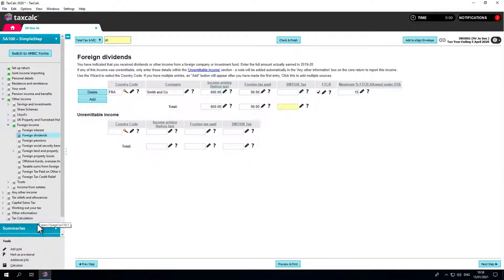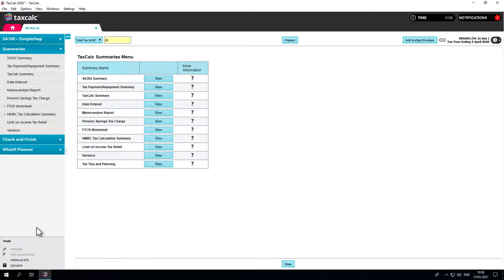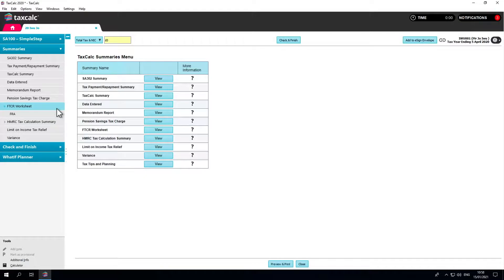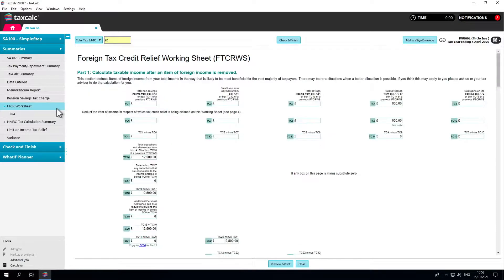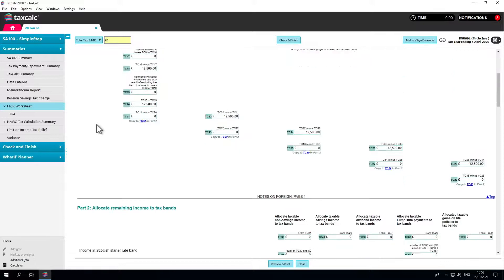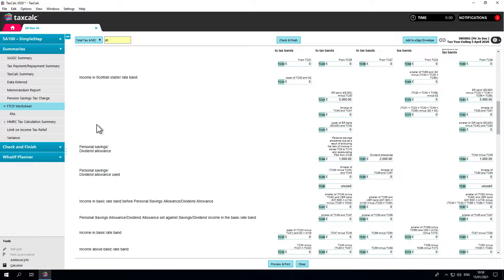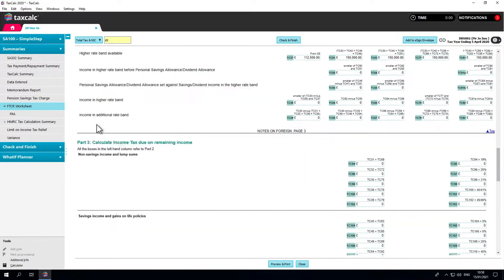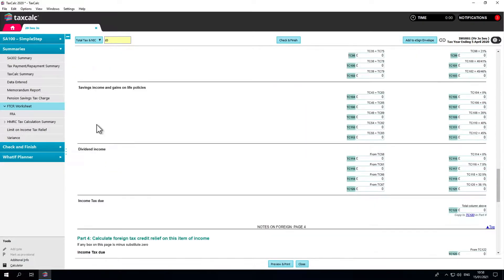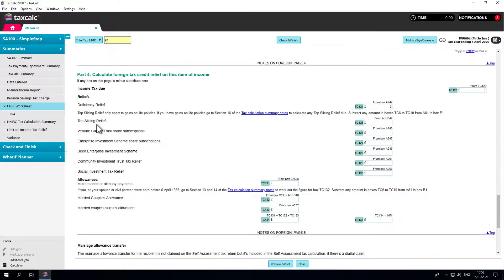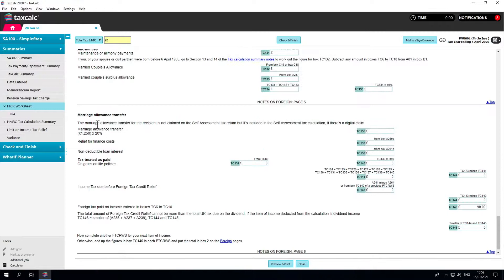In each instance where FTCR is claimed, you'll receive an FTCR worksheet within the summaries section of TaxCalc. This summary worksheet takes each item of foreign income entered and calculates the amount of UK tax applicable to that item.